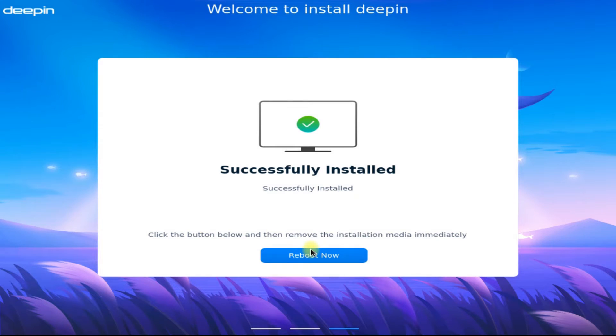It's done. Click 'Reboot Now' to boot your newly installed Deepin 23.